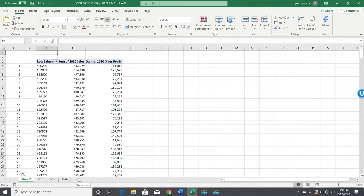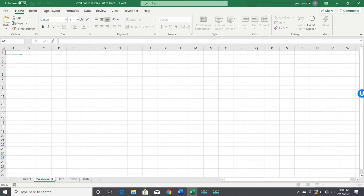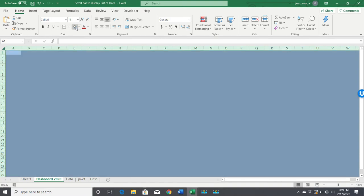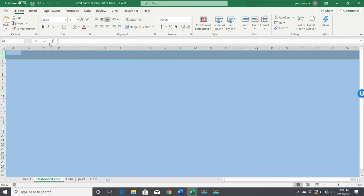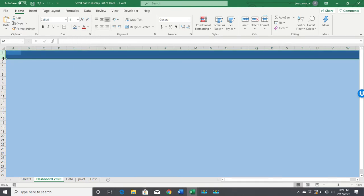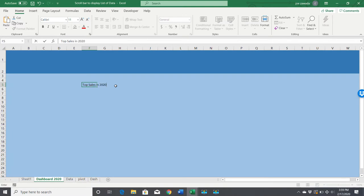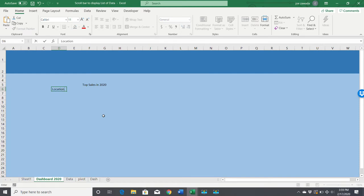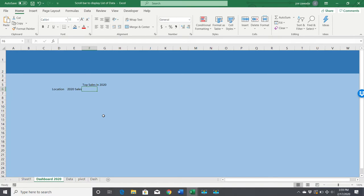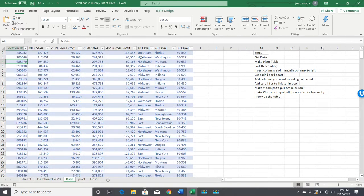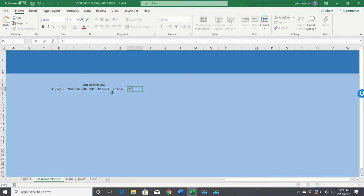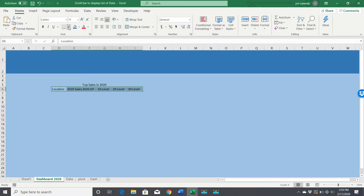Now let's create a table here for the dashboard. This will be Dashboard 2020. I'm not going to make a full-looking dashboard here, just get a couple basics set. This will be Top Sales in 2020. We'll start naming our fields: location, 2020 sales, 2020 gross profit. Let's also pull in the 10 level, 20 level, and 30 level.